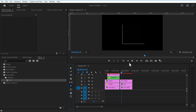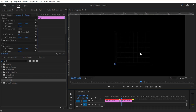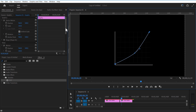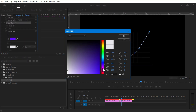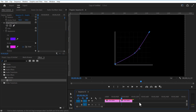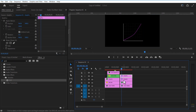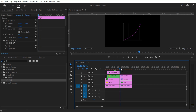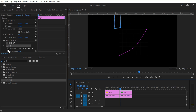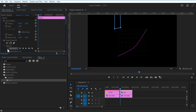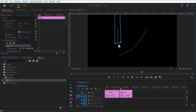Select pen tool and add a line like this. Change color to pink. Select this layer and using the rectangle mask tool, create a mask like this. Place this mask all the way to the top. Set a keyframe for mask path. Go a few frames over and place the mask like this. Again go a few frames and place the mask to the right.